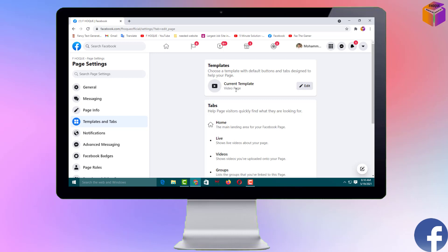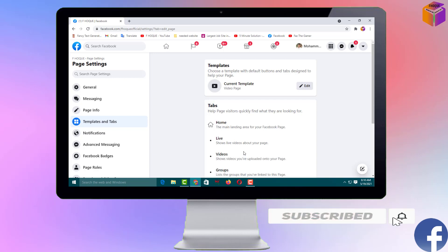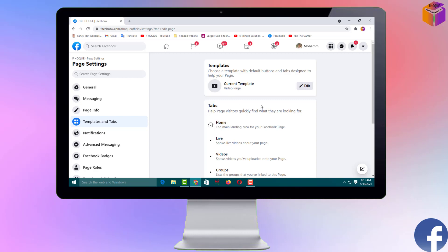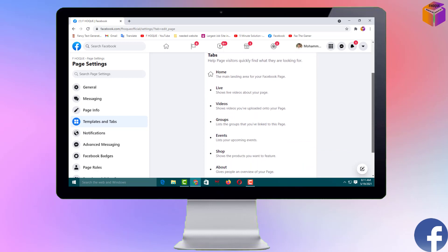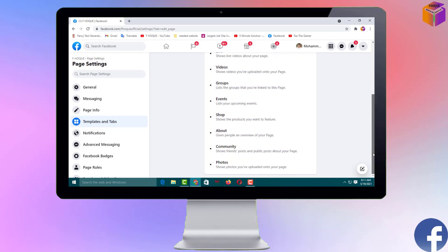When I bring the YouTube tab, it will appear here and I'll need to move it to the top. But right now I can't move it because there's no option to do so — so I have to change the template. I'll change it later. First let me show you the current options available: Home, Live Videos, Groups, Events, Shop, About, Community, and Photos. There is no YouTube tab.